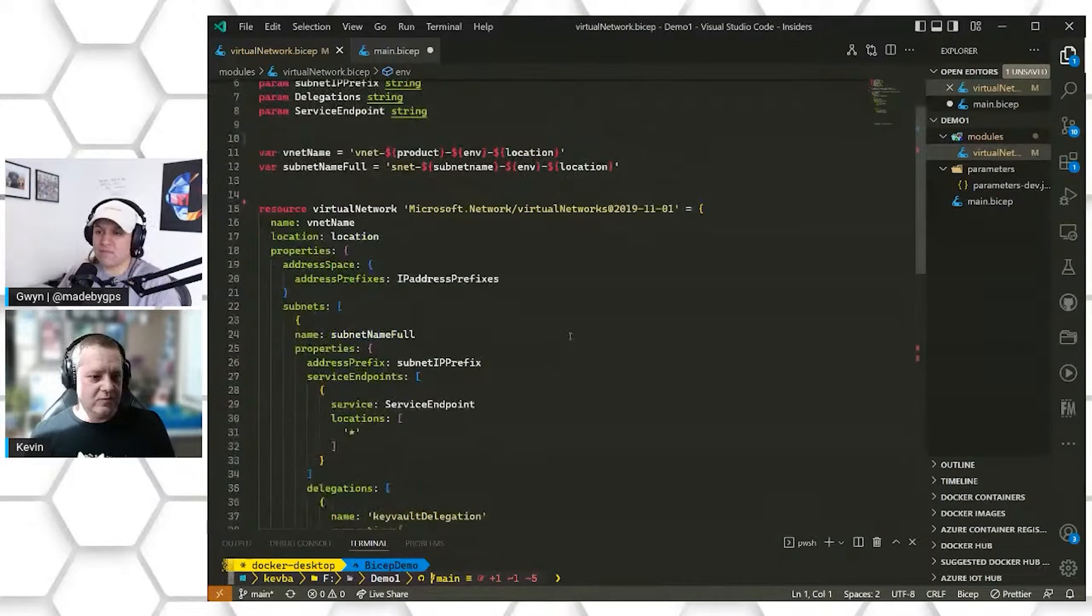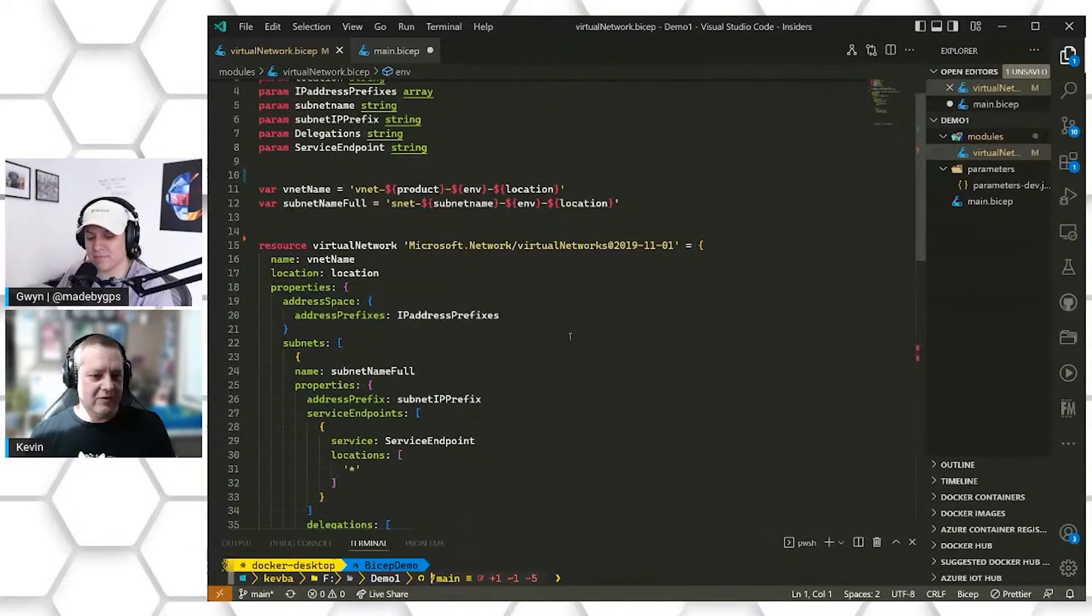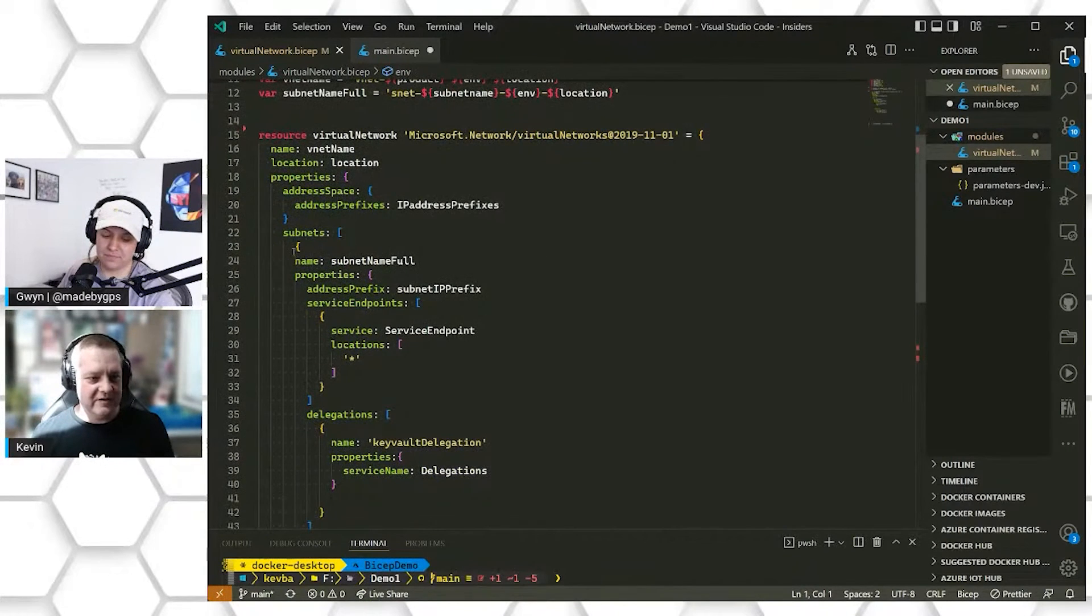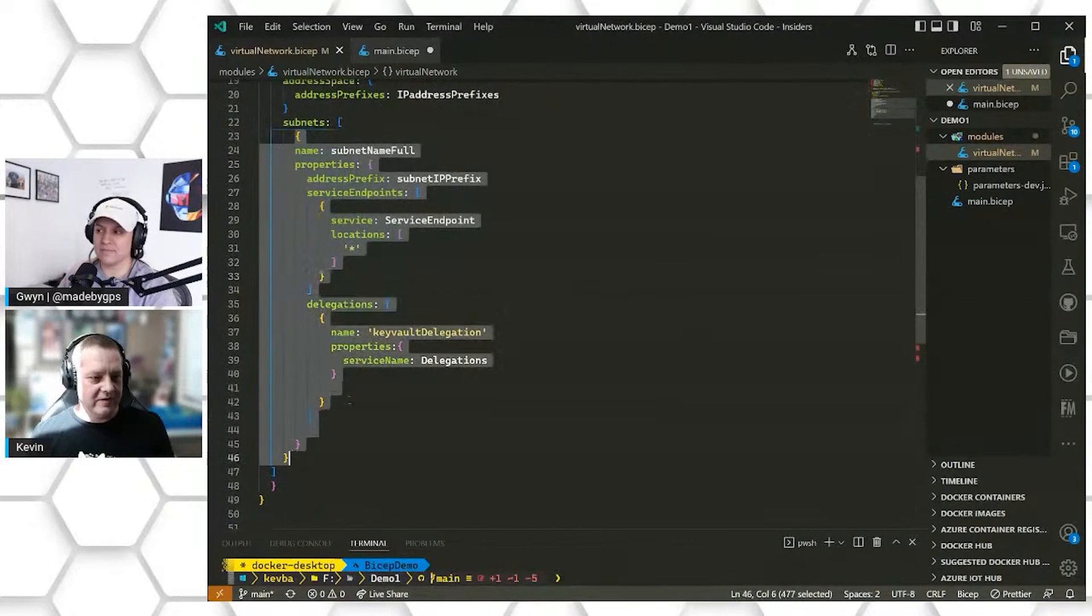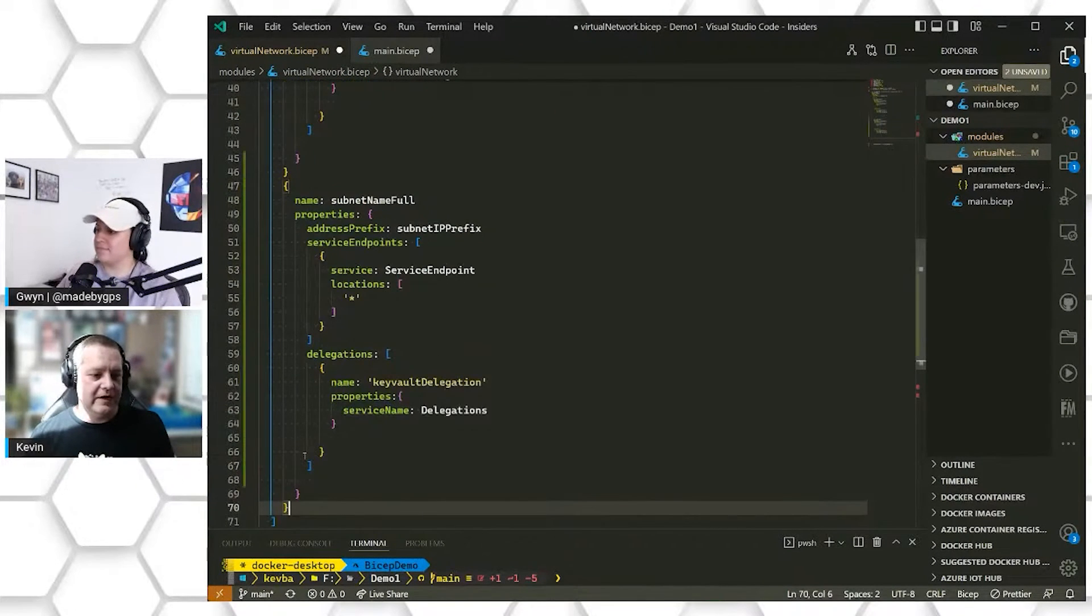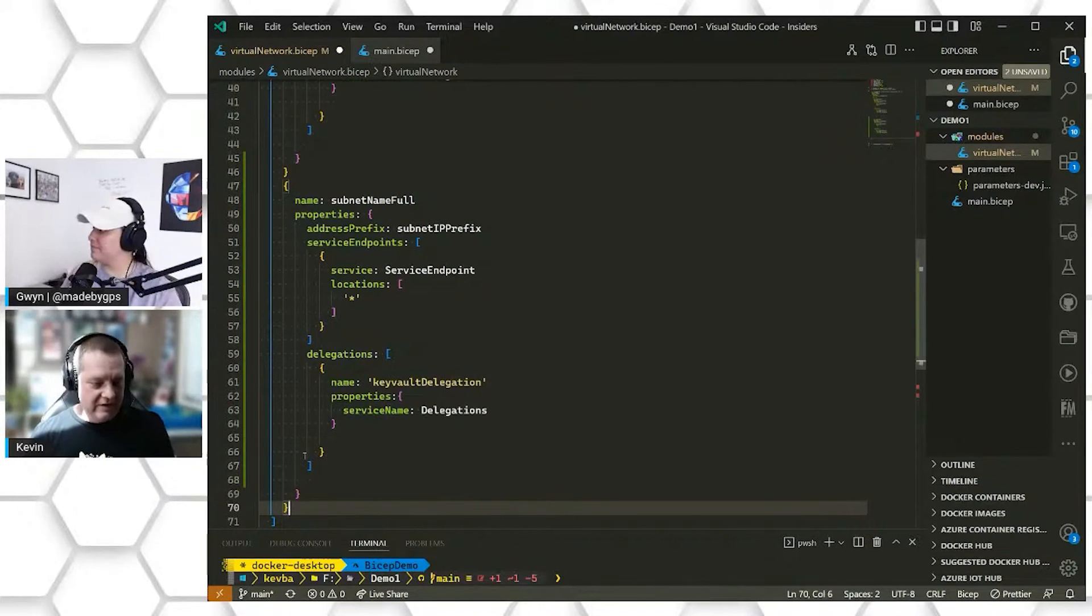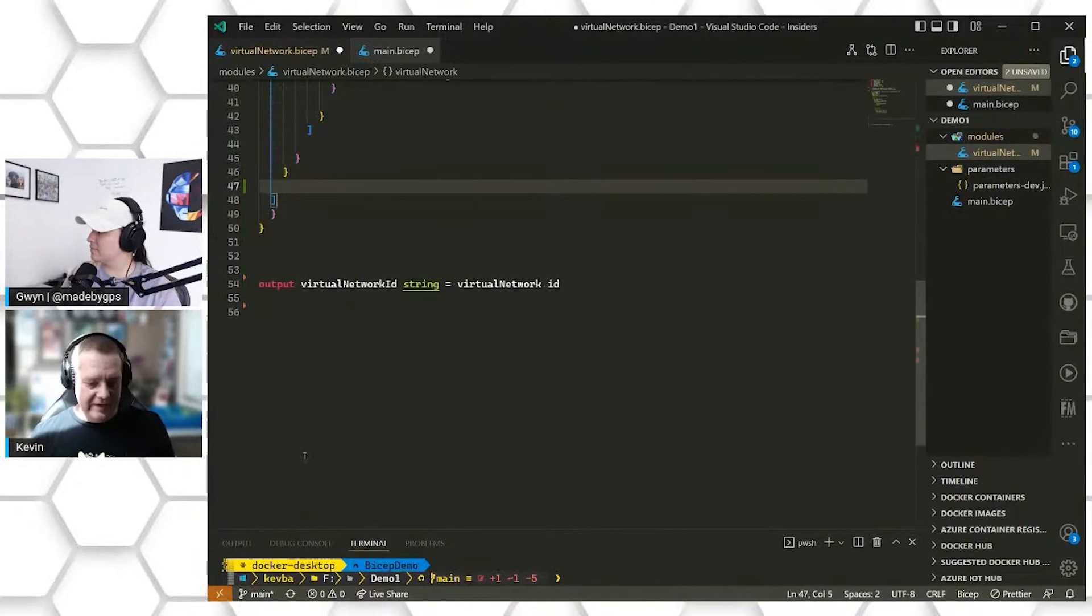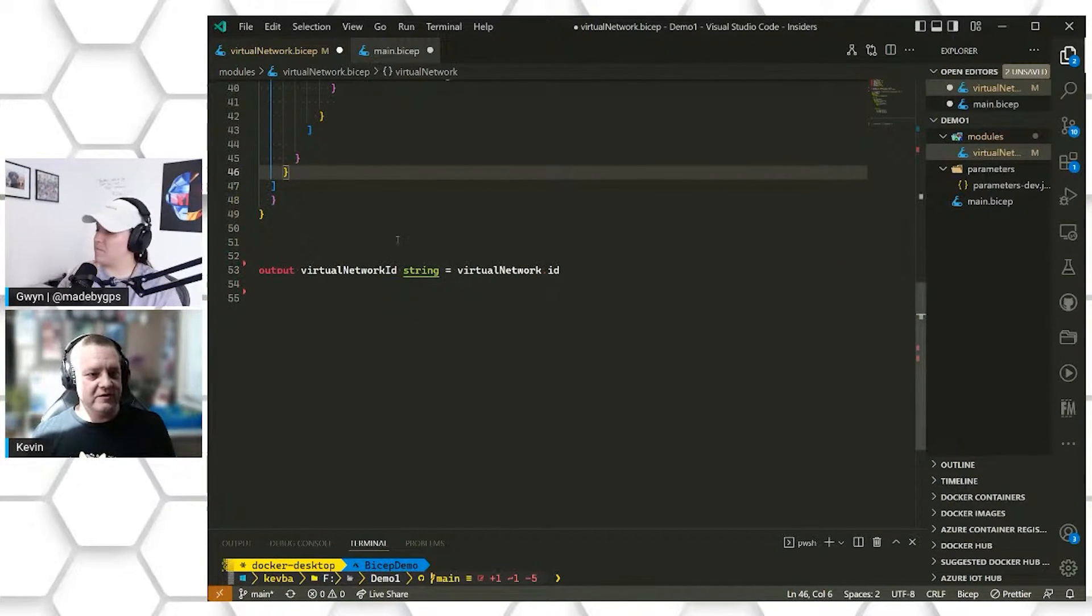So the way that this is configured now, it's very static, it's very brittle. It doesn't really allow us to be flexible and deploy, say, multiple subnets. If I wanted to do that, I would have to copy all of this code and create a new subnet and pass in a bunch of more parameters. So it doesn't offer us a lot of flexibility to be able to change up our code very easily. So we're going to try and make some improvements to this.